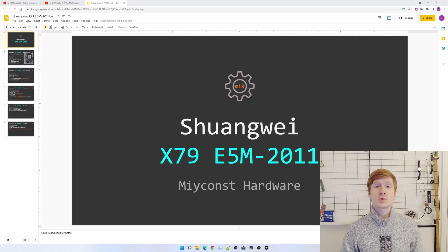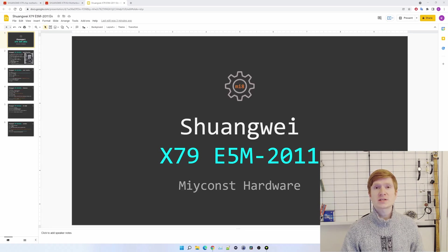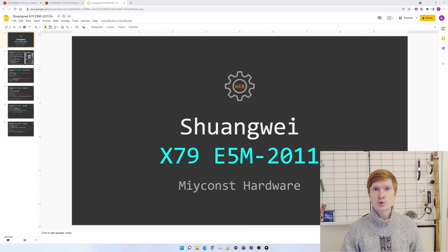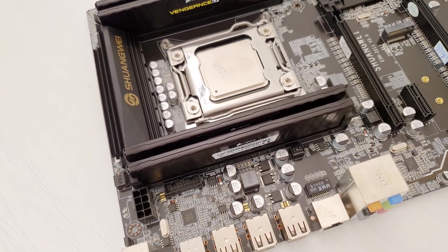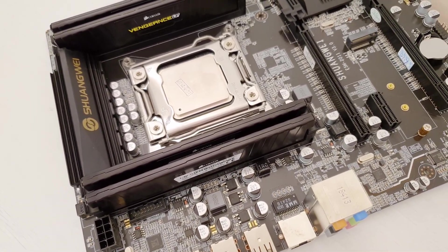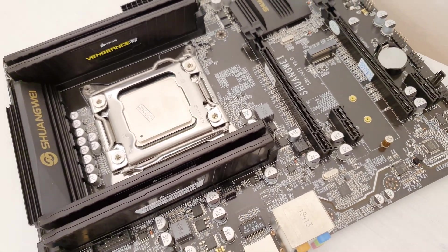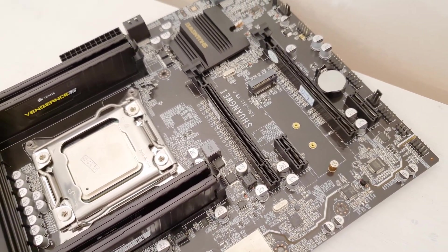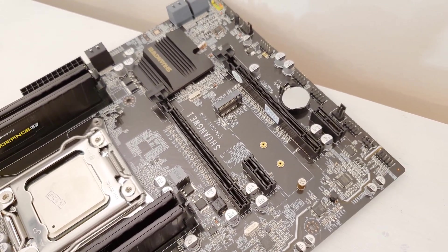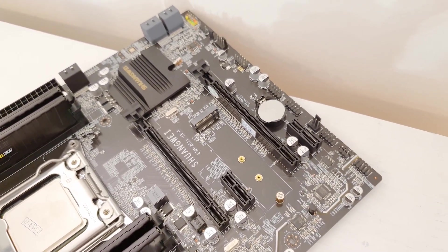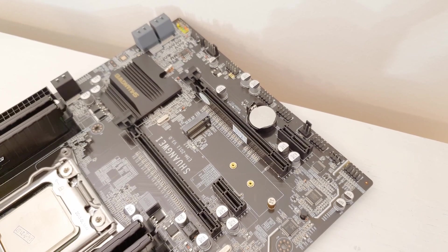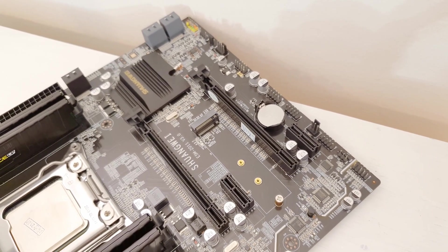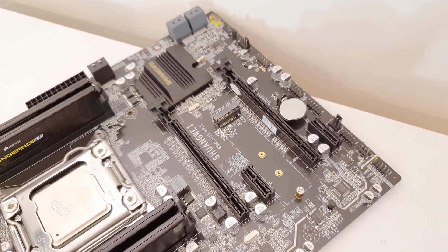Welcome to Mekon's Hardware! In this video I'm going to tell you about the Shuangwei X79 ESM-2011 motherboard for the LGA 2011 socket. This motherboard has already been sent to my subscriber who won it during my last giveaway, thus I don't have it to show. But I was able to finish my testing and prepare the presentation, so I'm going to tell you the important details and information about the motherboard.